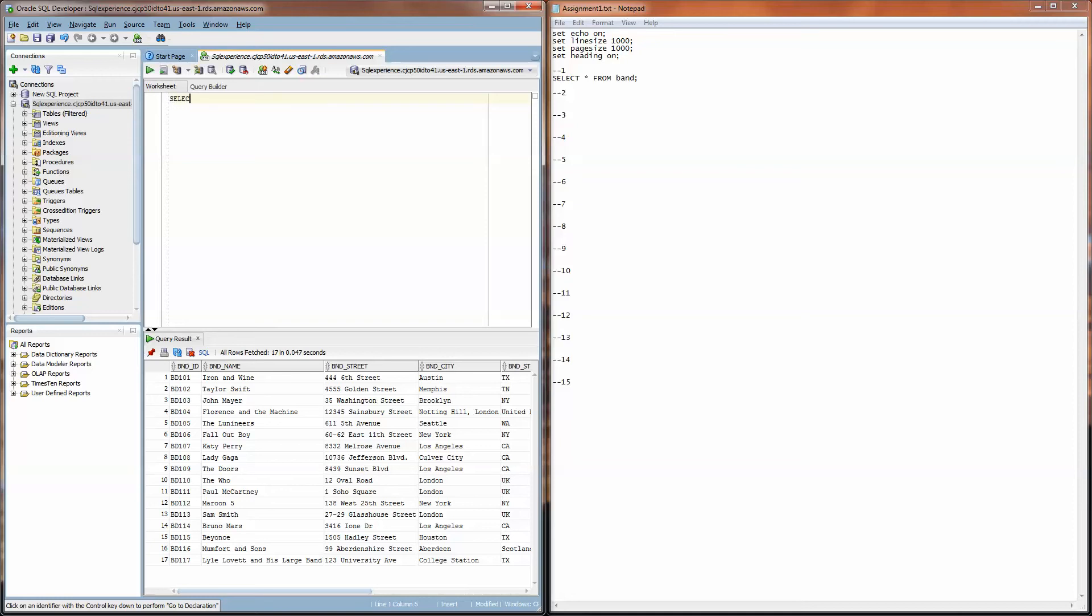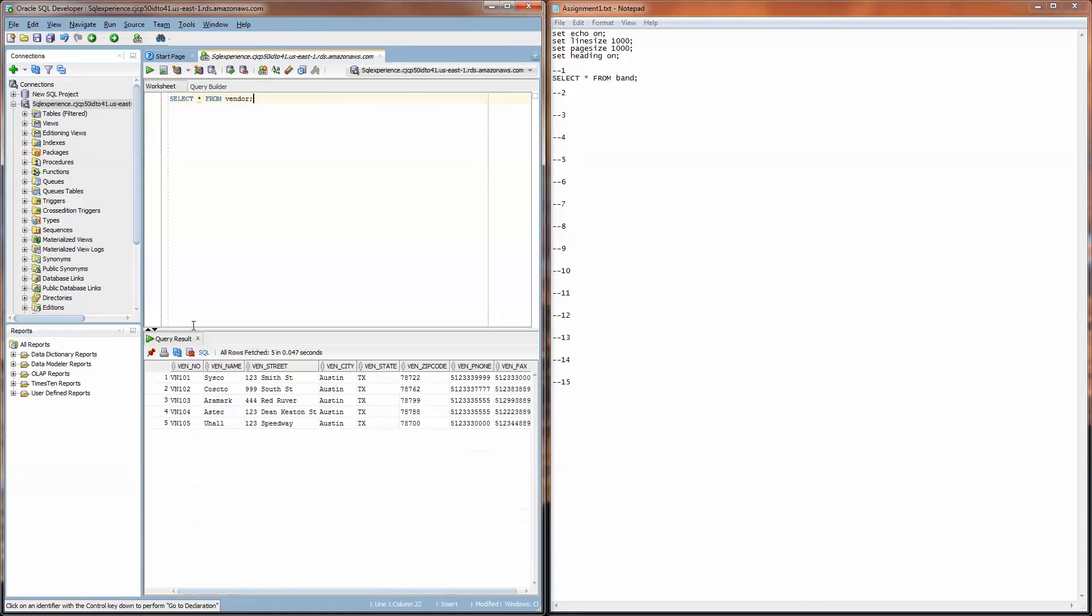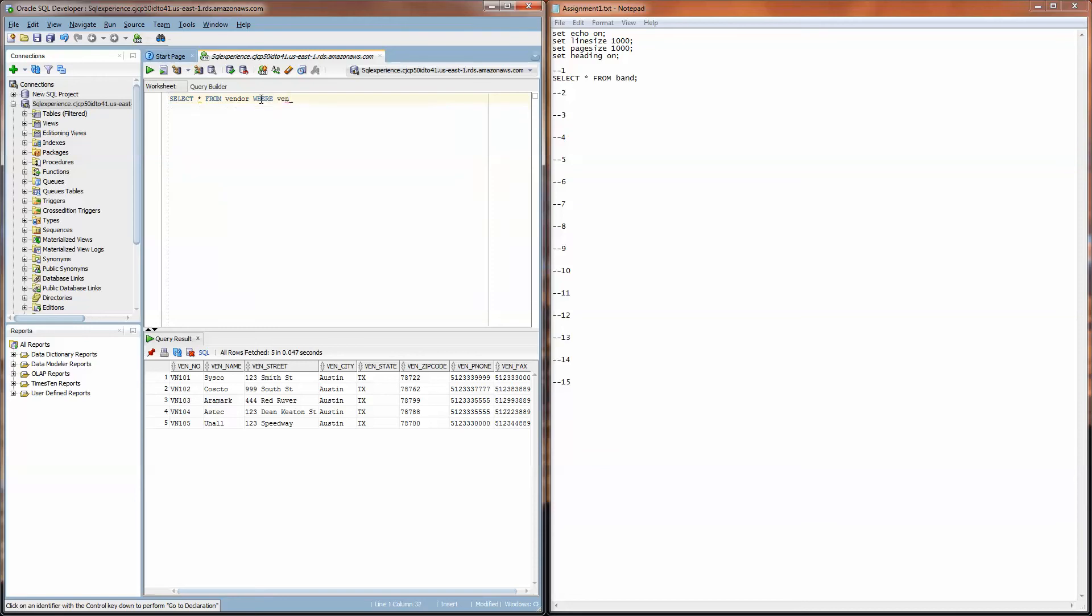So what I do here is select star from and start by just doing a select star from vendor and that'll show me the five vendors that are in this vendor table.